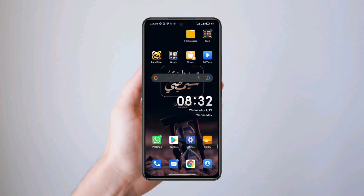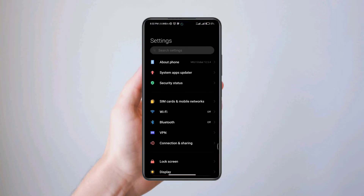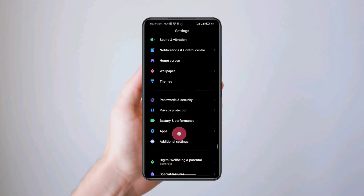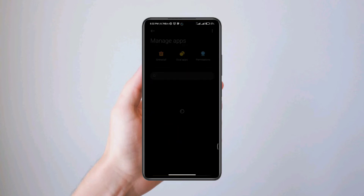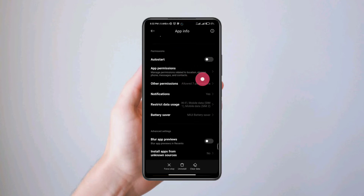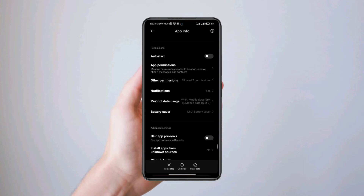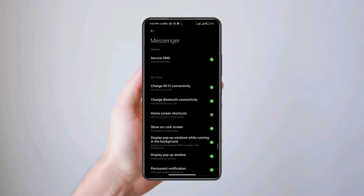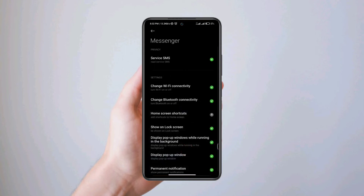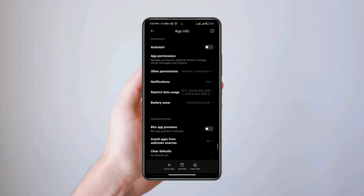Solution number three: open up Settings, open Apps, open Manage Apps. Choose Other Permissions, choose Wi-Fi, tap Always Allow. Now go back and scroll down, then choose Clear Data.